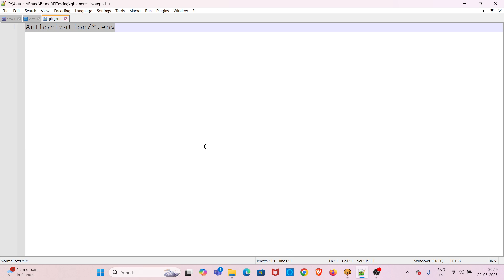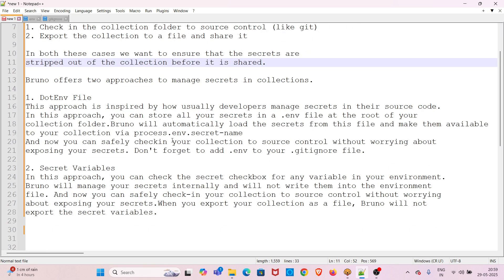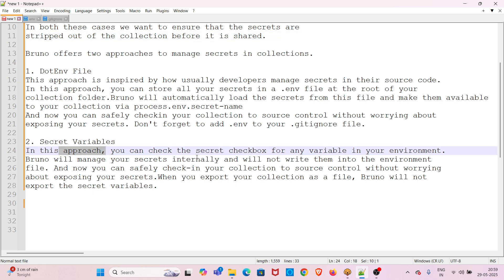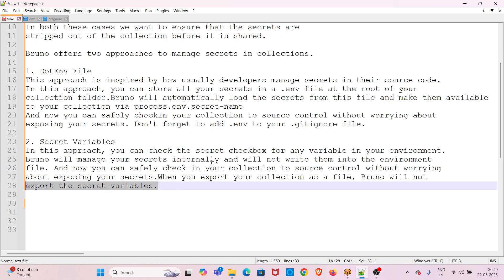Now the next approach is using secret variables. In this approach, you check the secret checkbox for any variable in your environment. Bruno will manage your secrets internally and will not write them into the environment file. You can safely check in your collection to source control without worrying about exposing your secrets. When you export your collection to a file, Bruno will not export the secret variables.